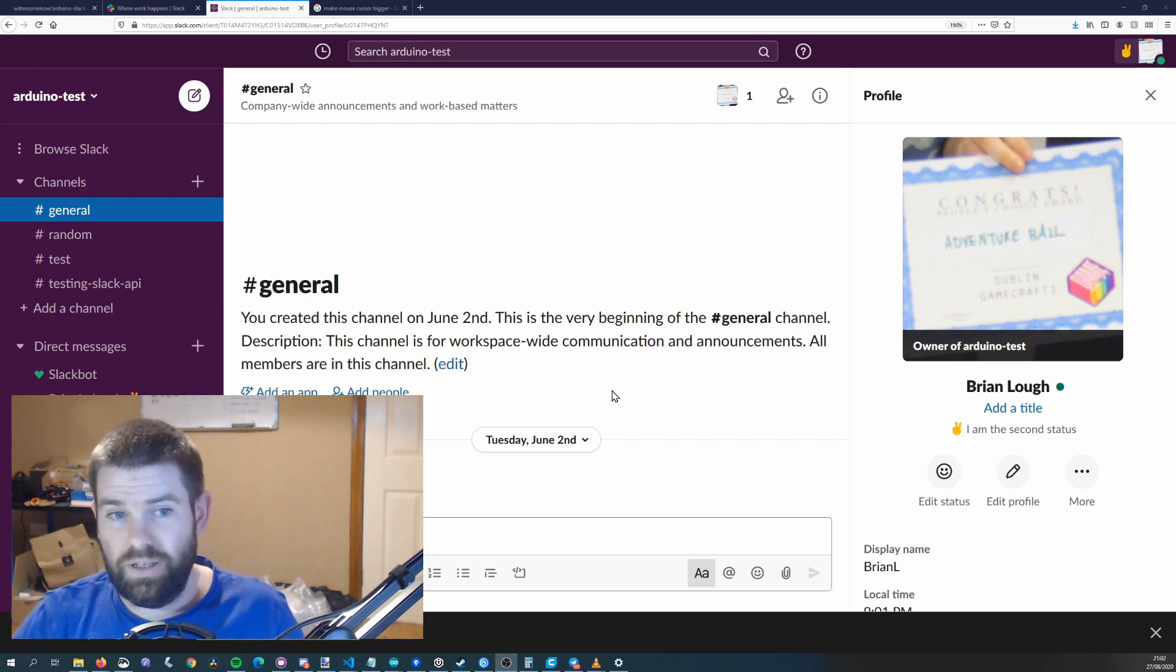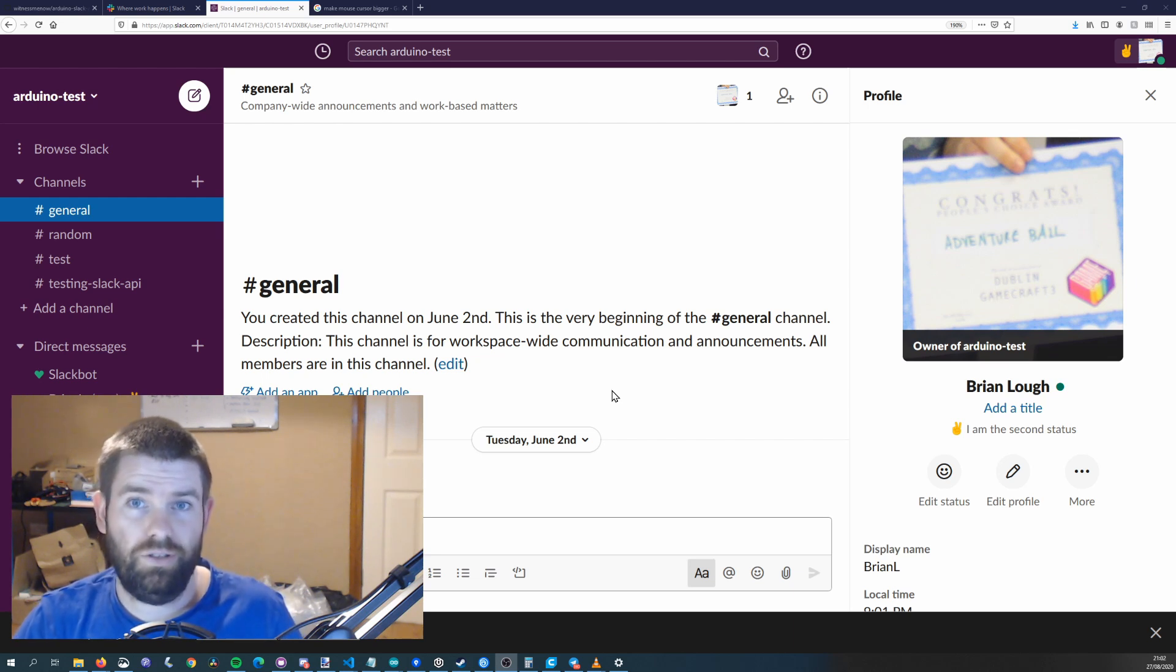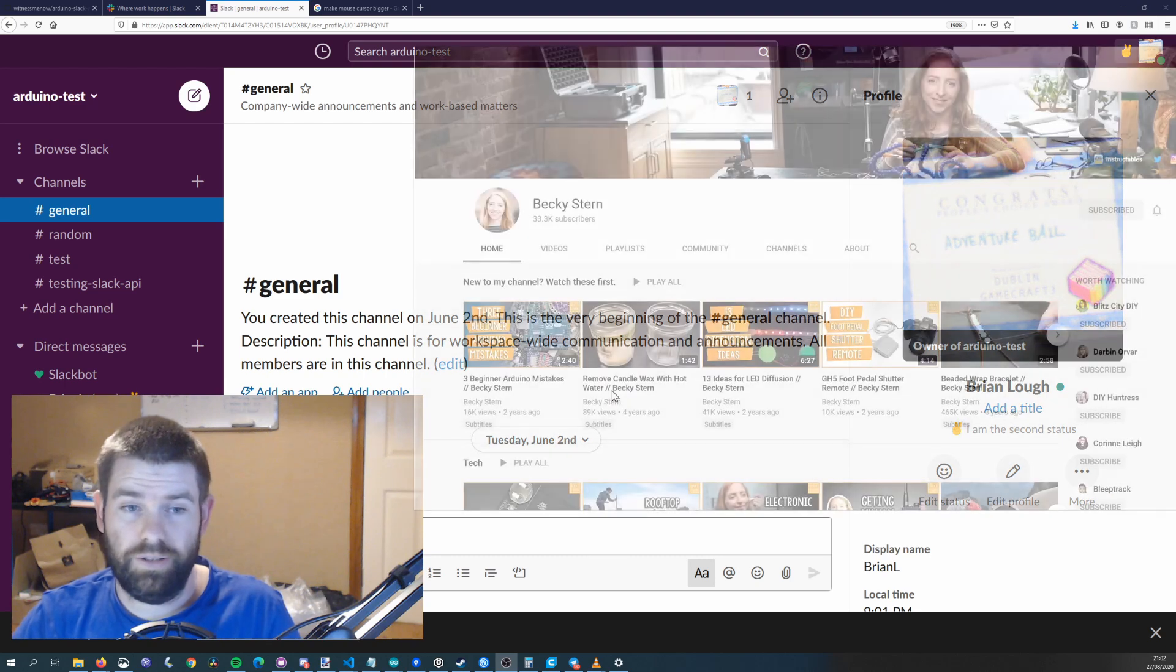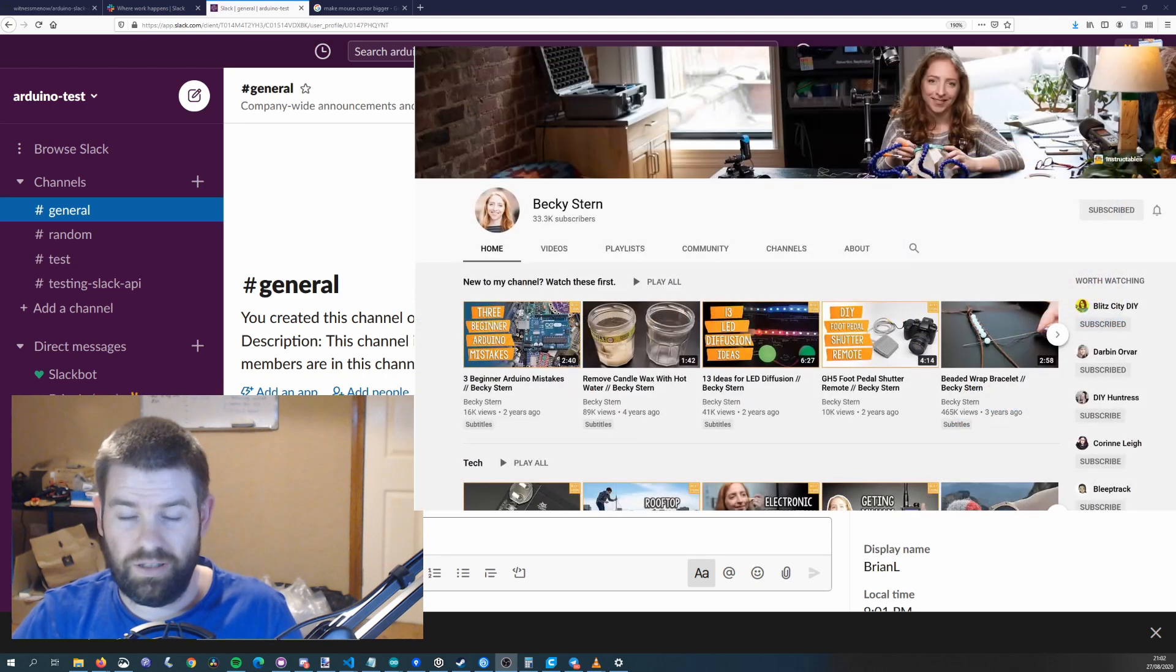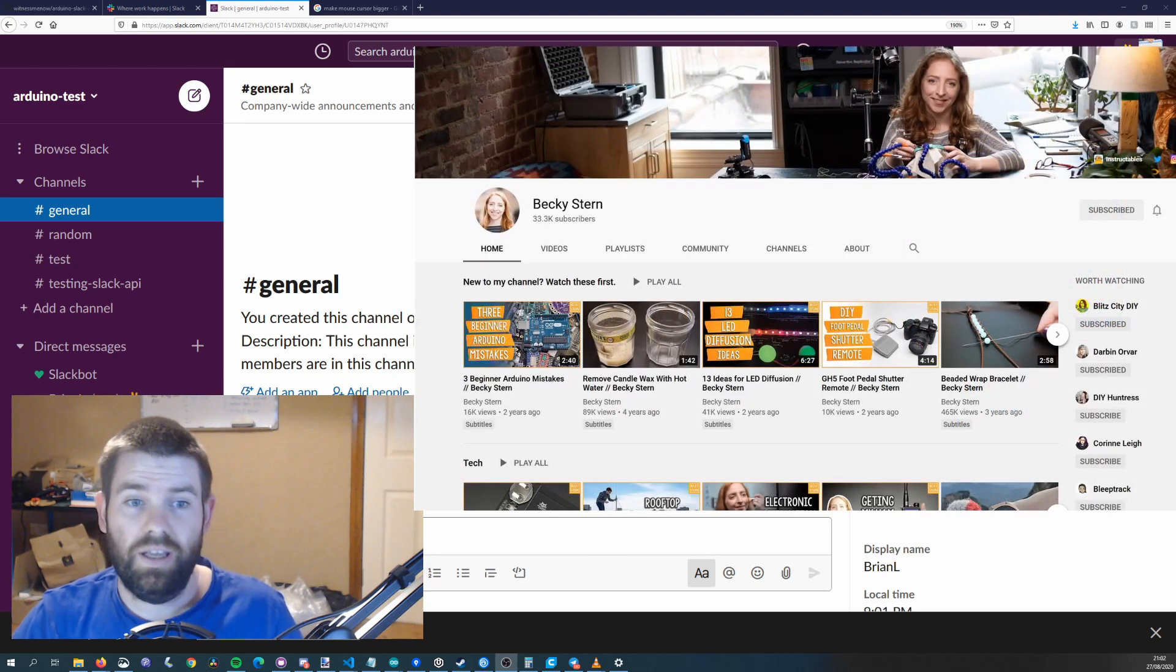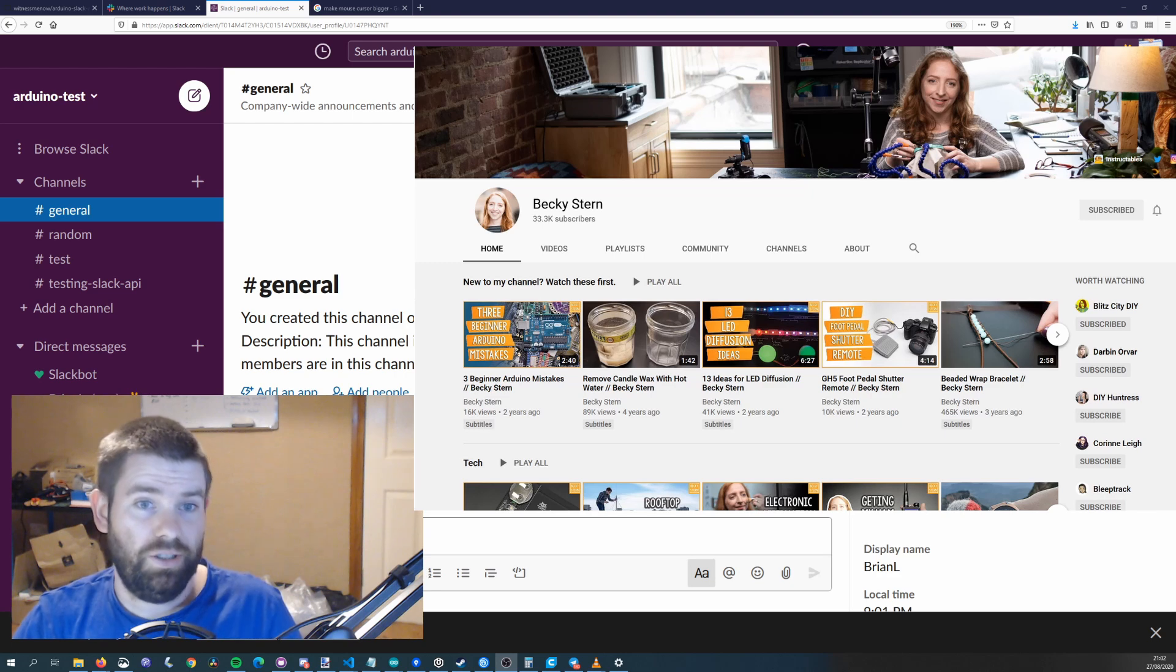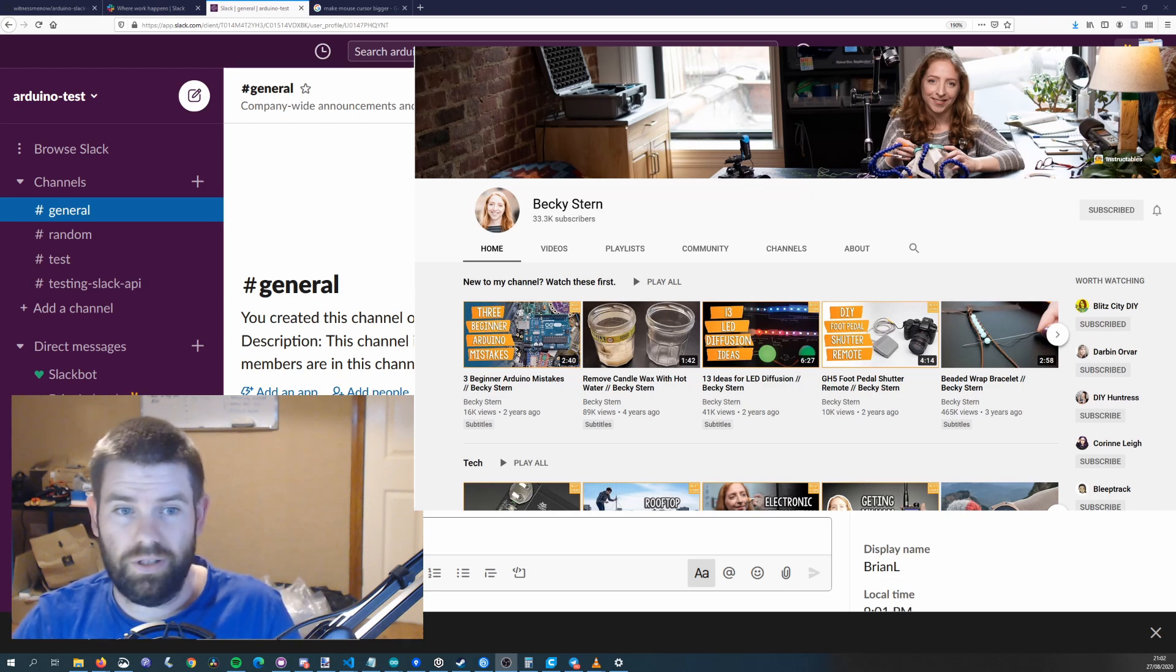So the idea behind this came from Becky Stern. She wanted to build a project that she could set a custom status and if you check out her channel she'll have a build video on it when this video is live.